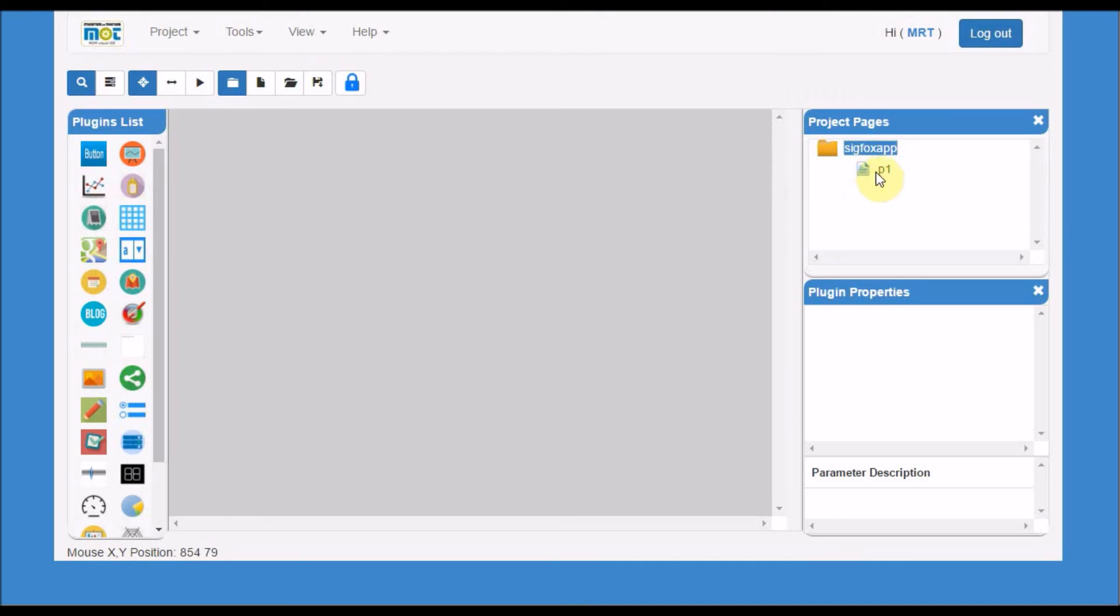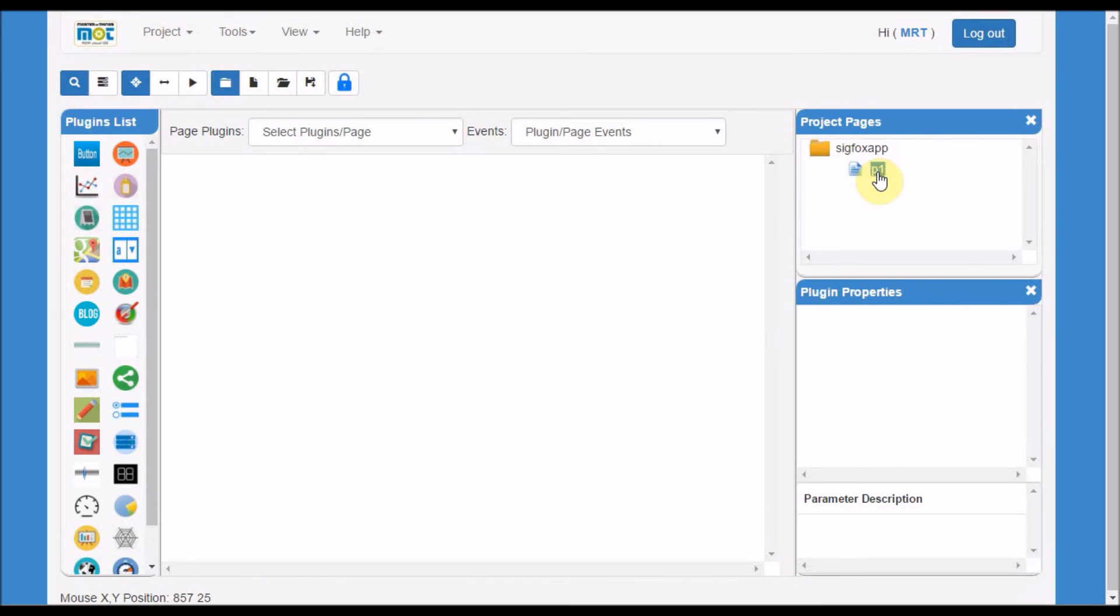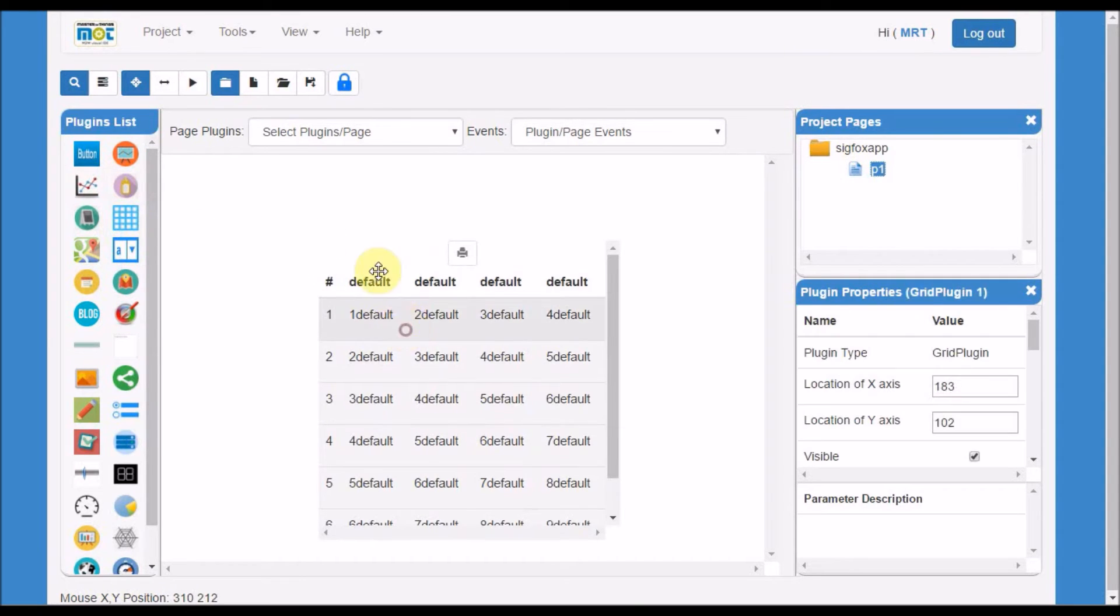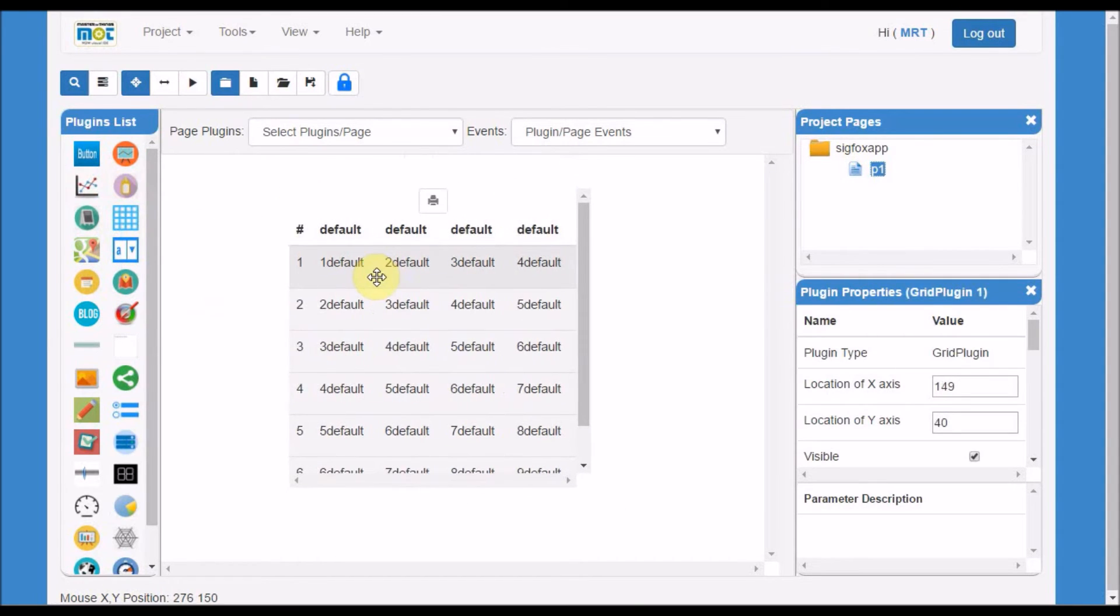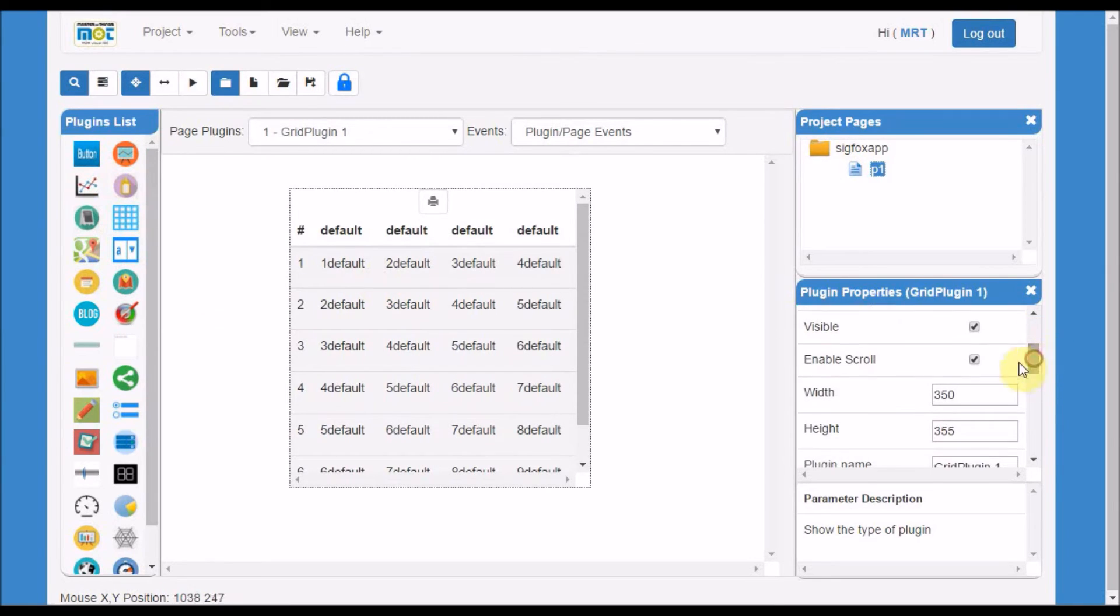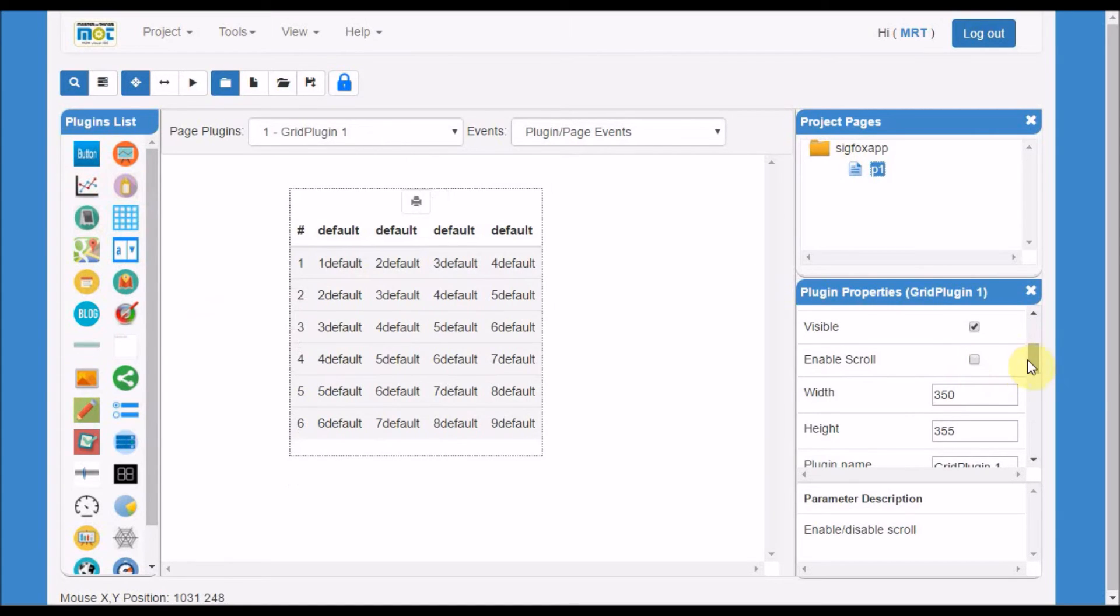Once the page is selected, I see the design is enabled, and I can drag any plugin from the left side. And for this plugin, I choose the grid. In the grid, once I click, you'll see the property listed here.